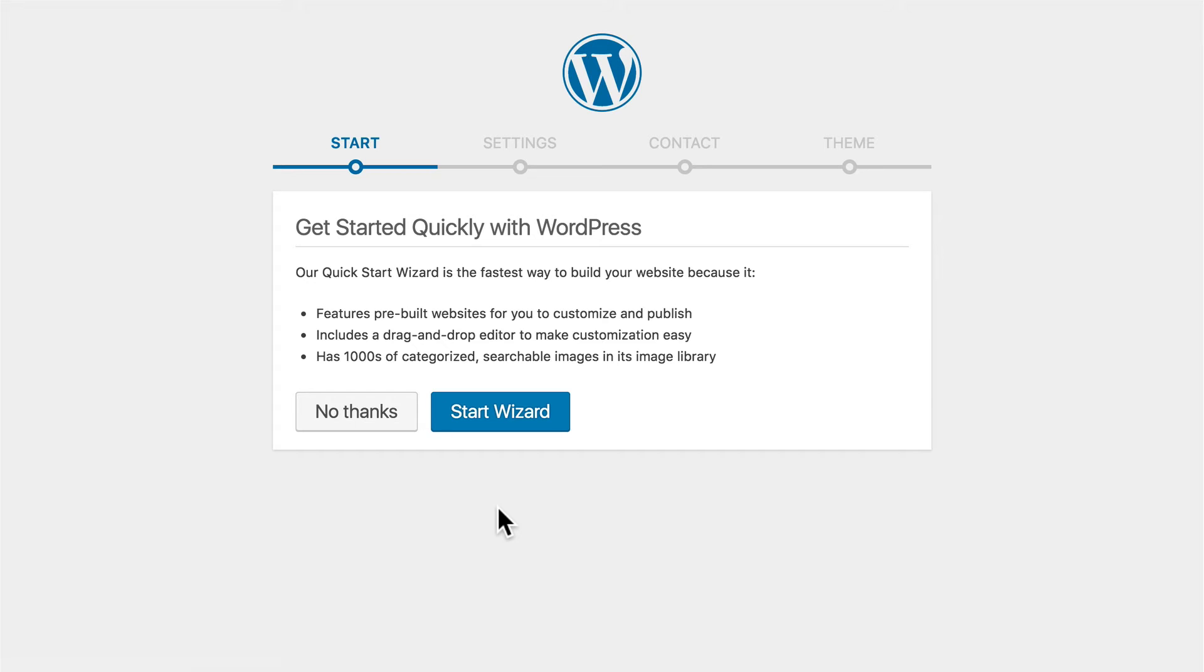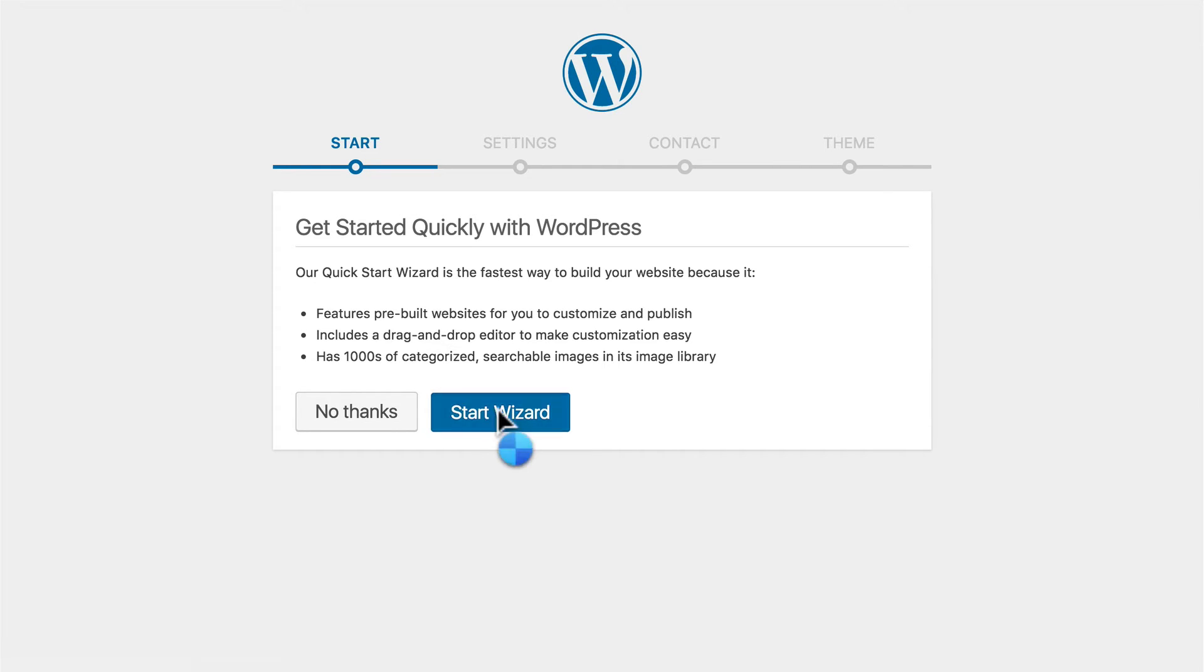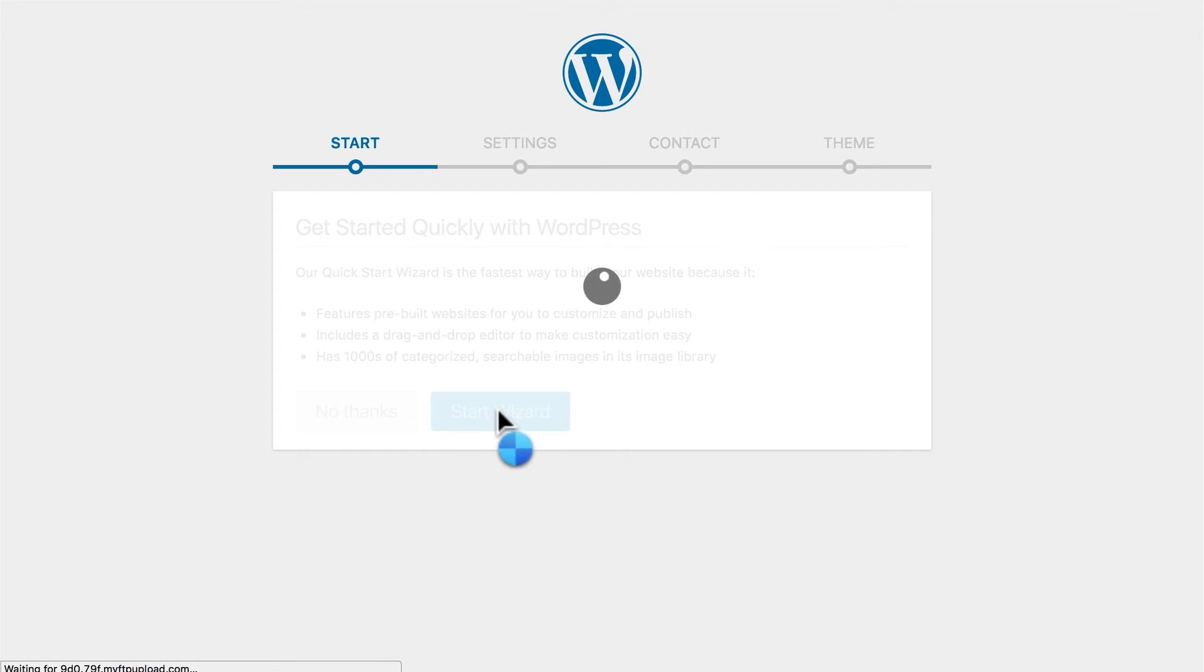We have the option here to do a wizard. If you choose No Thanks, then you're taken directly to WordPress. But if we click Continue and Start Wizard, we can configure a wide variety of settings.